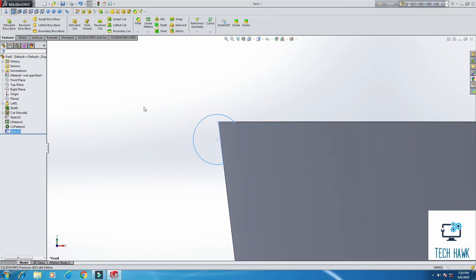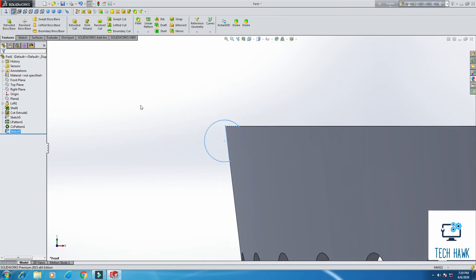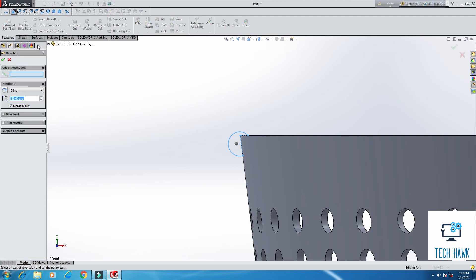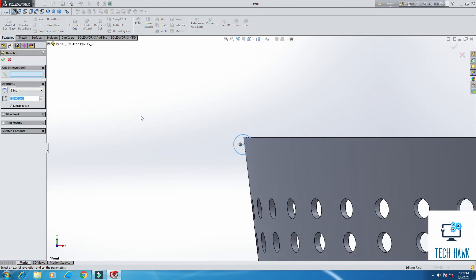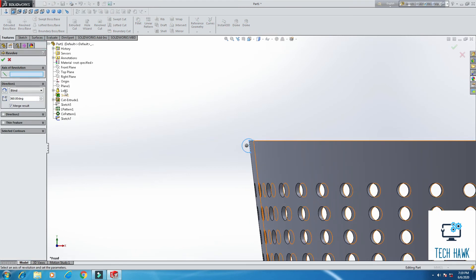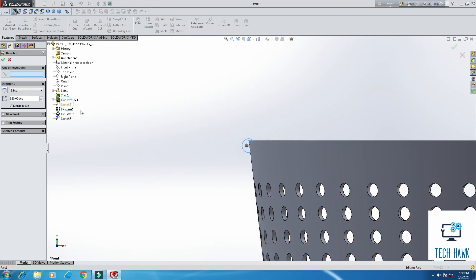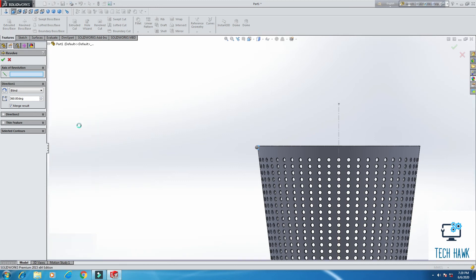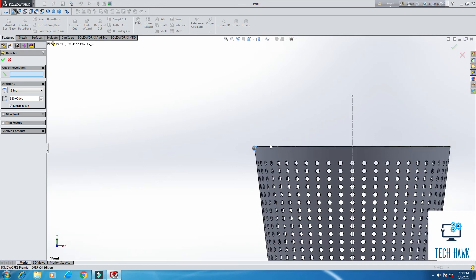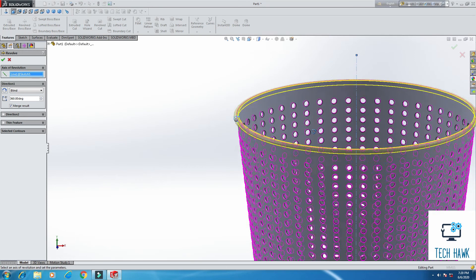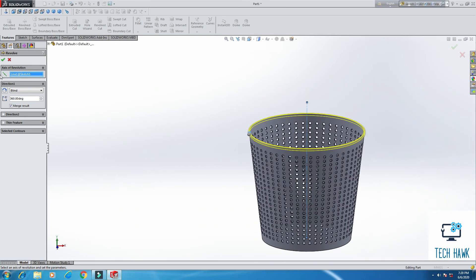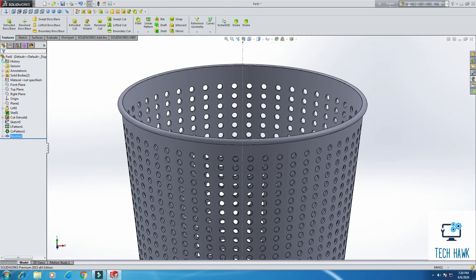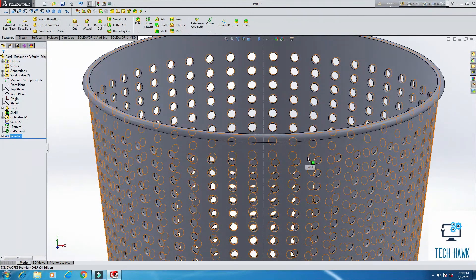We want to revolve this one. Select this one, and axis of revolution should be this sketch we have already. Sketch of revolution should be this.